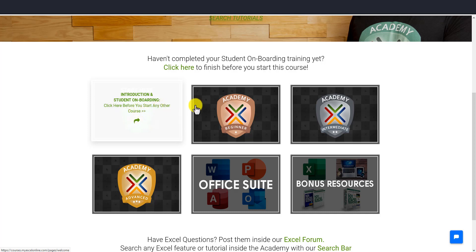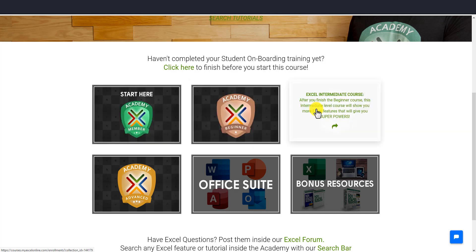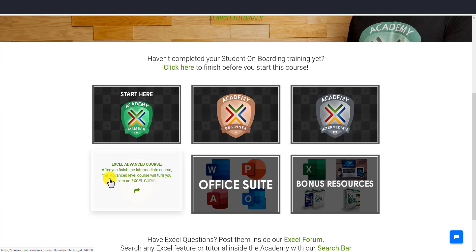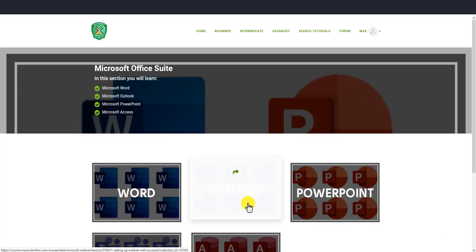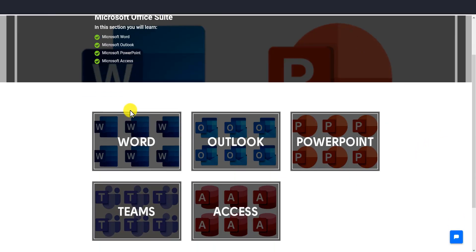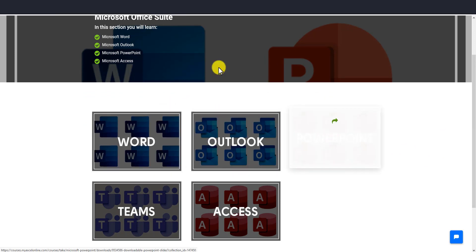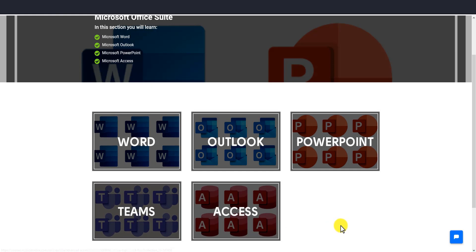We have the beginner course, then the intermediate course, then the advanced course. Then we have the Microsoft Office Suite courses with the different features: Word, Outlook, PowerPoint, Teams, and Access. So all the courses are in there.